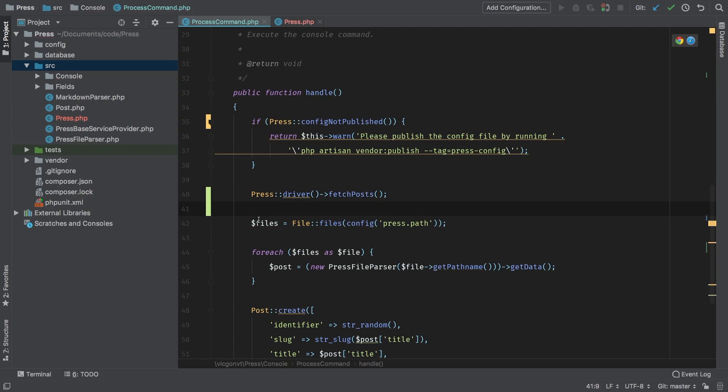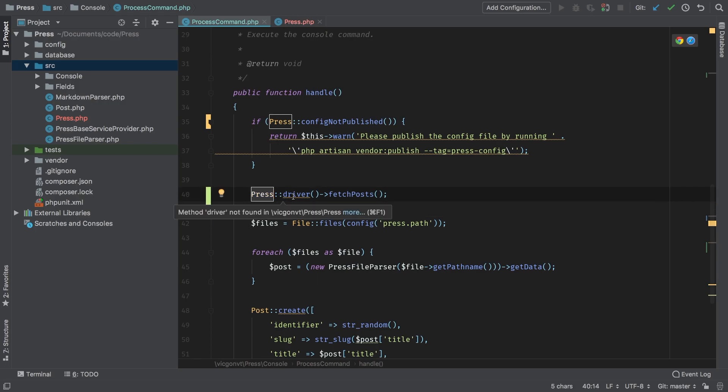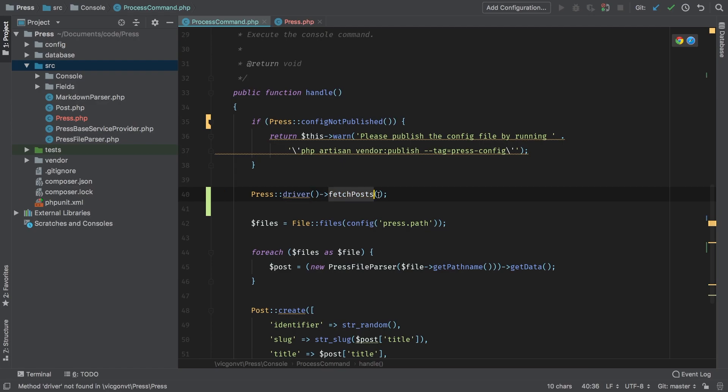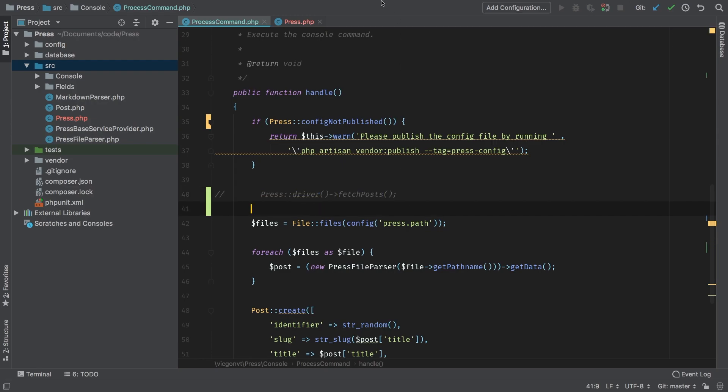Because at this point, I don't care what driver we are using. I simply want the Press class to give me its driver, and on its driver I'm going to call a fetchPost method. So let's work towards that. I'm going to comment this out just for now.